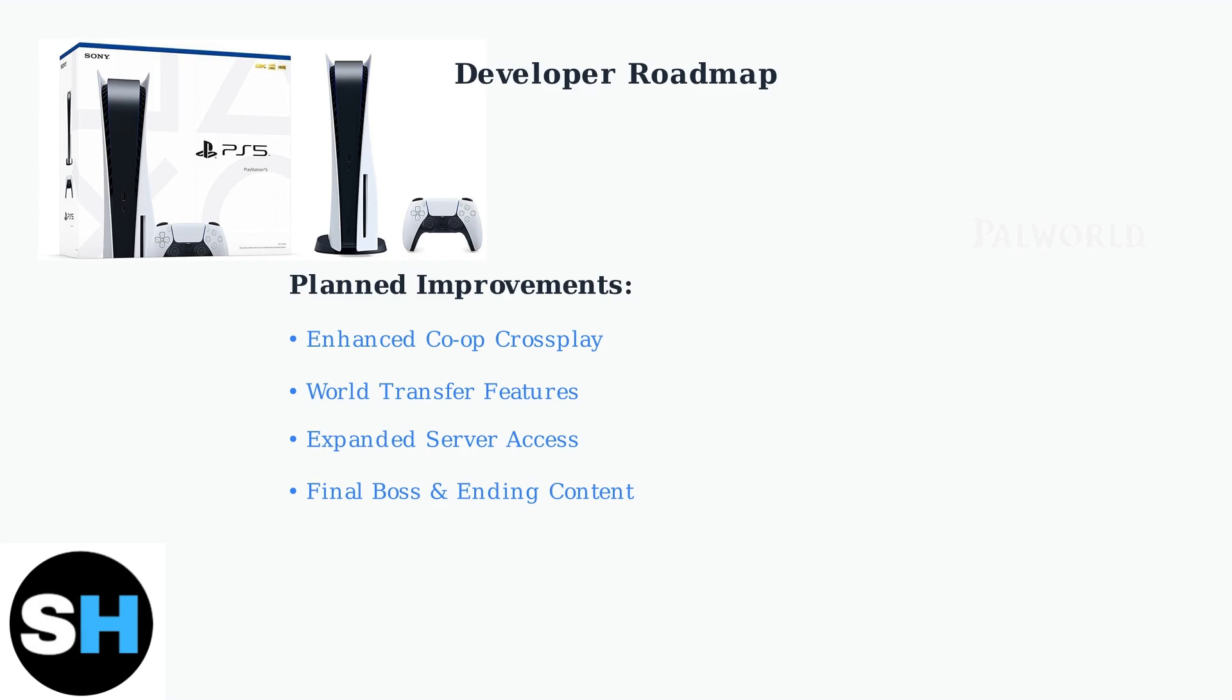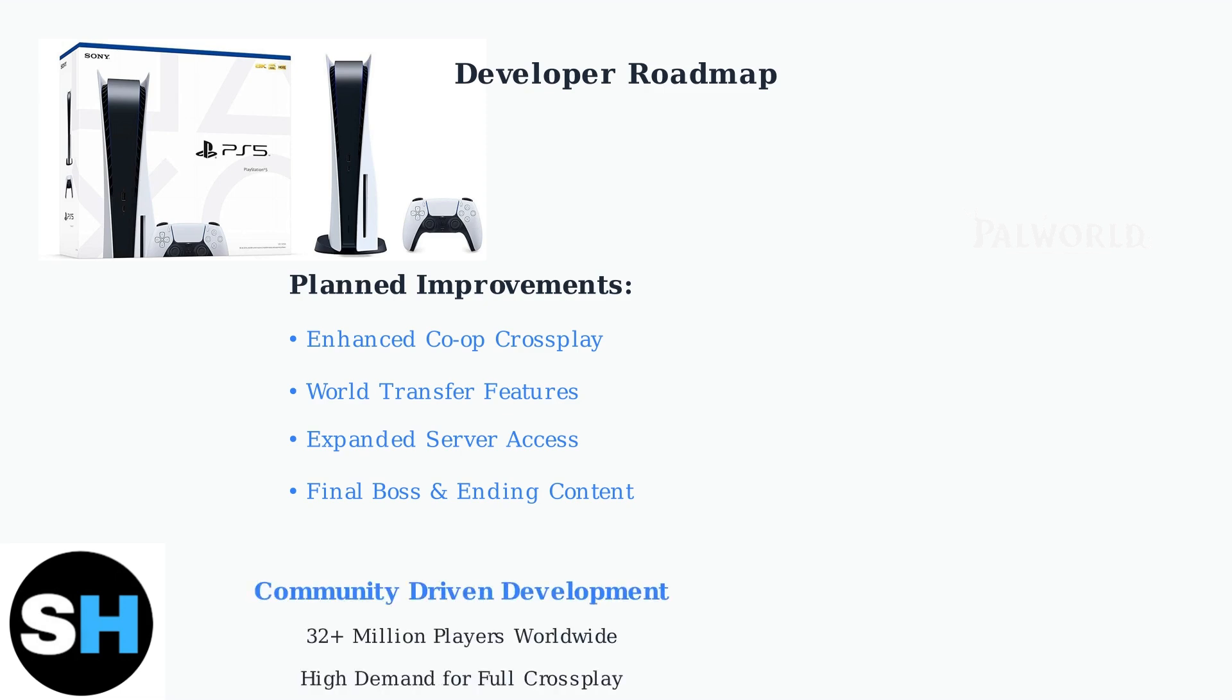The implementation of cross-play features has been driven by high community demand from PalWorld's massive player base of over 32 million users across all platforms. This community feedback continues to shape development priorities.